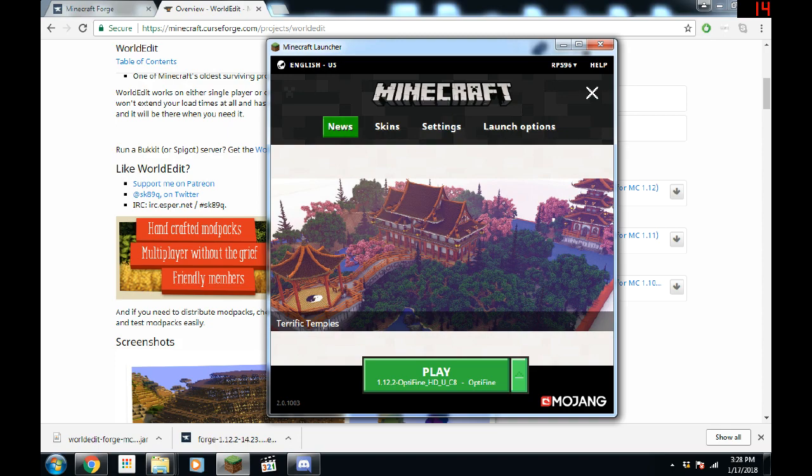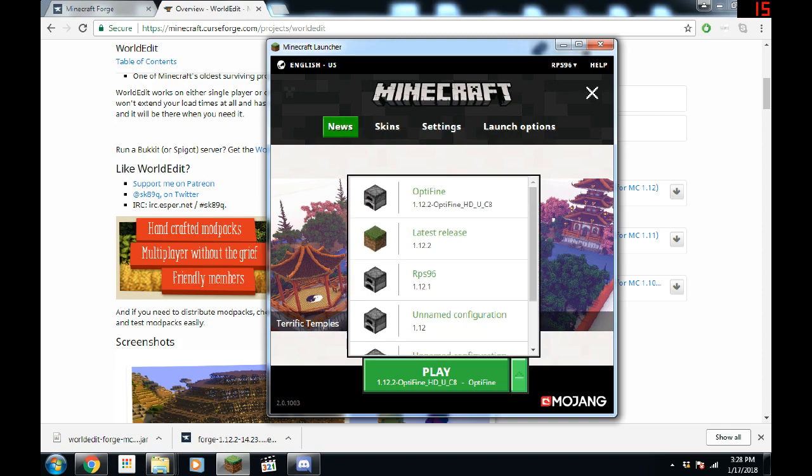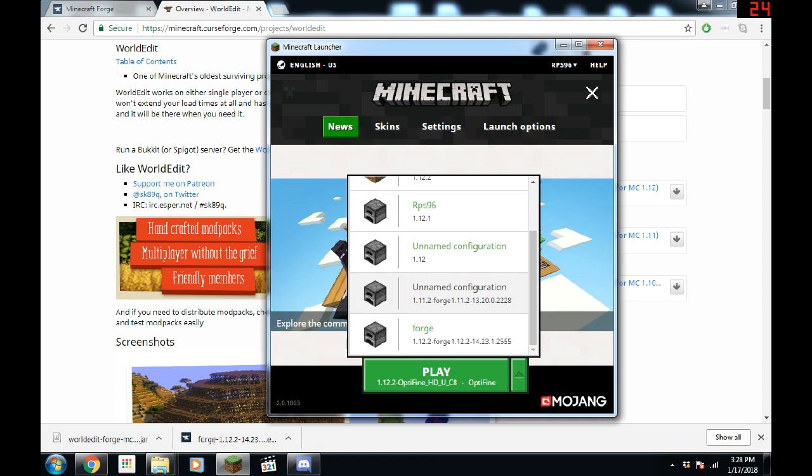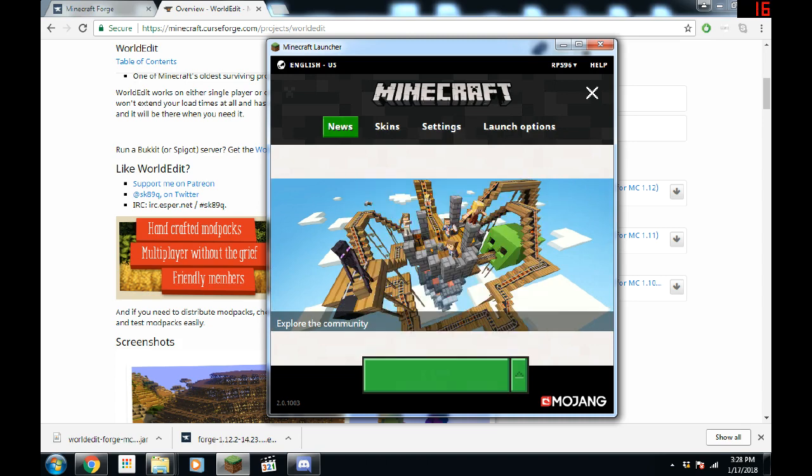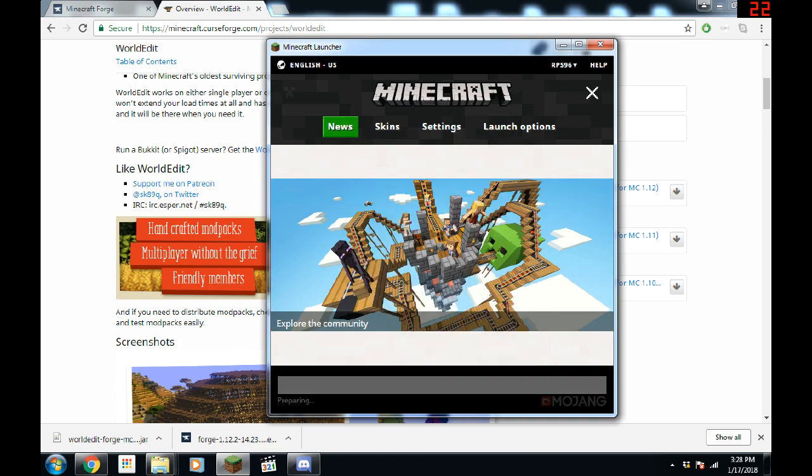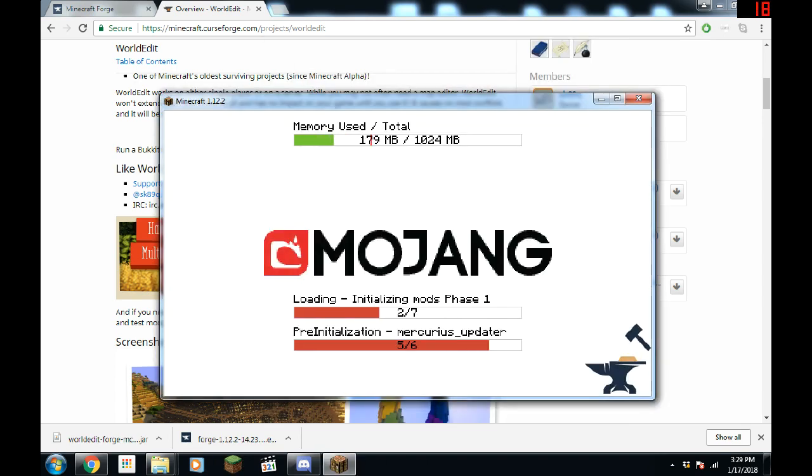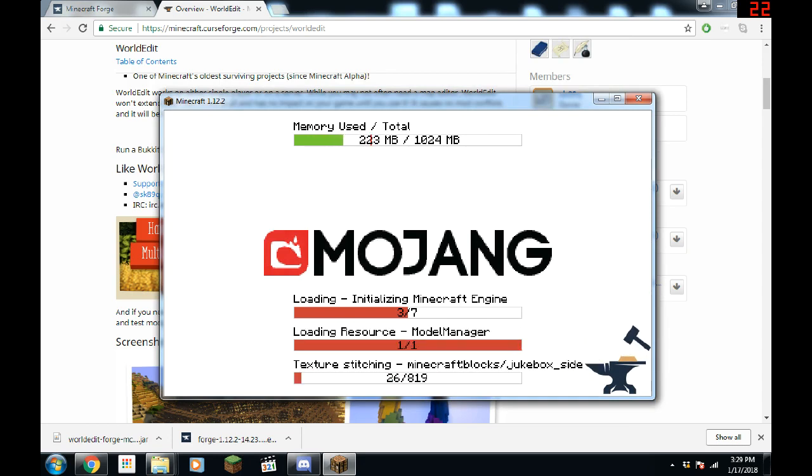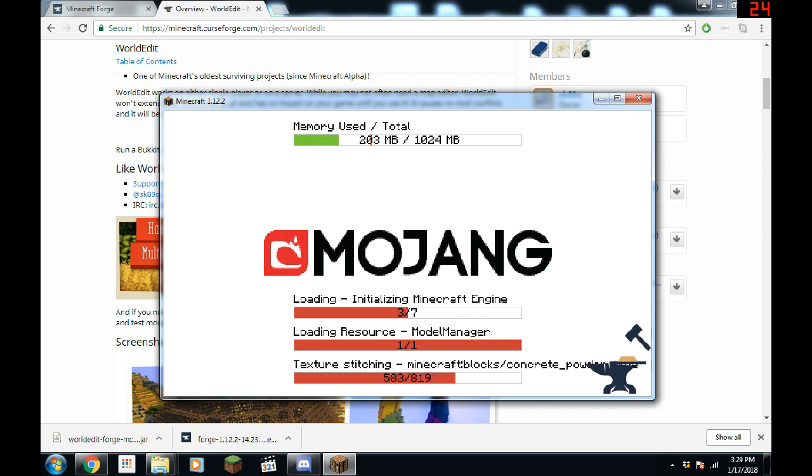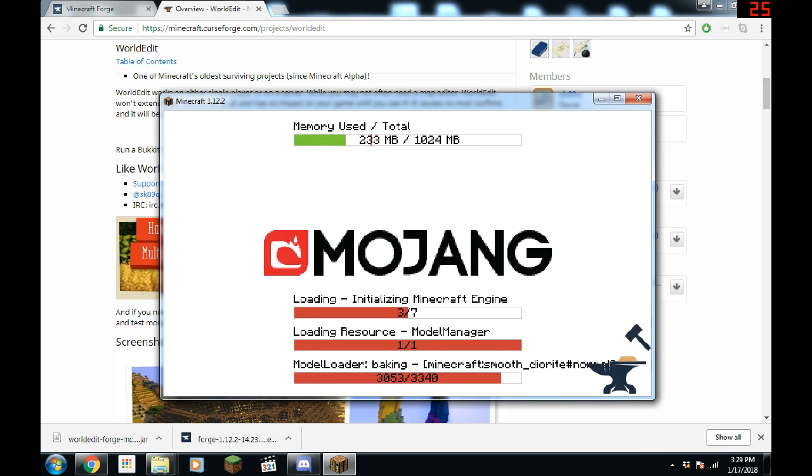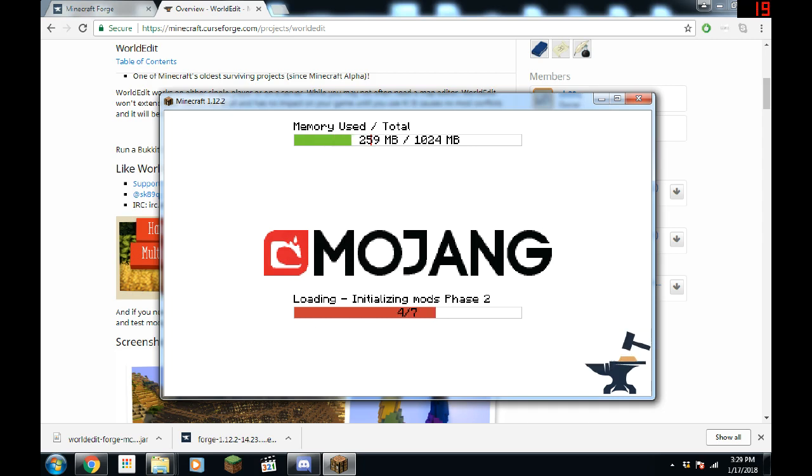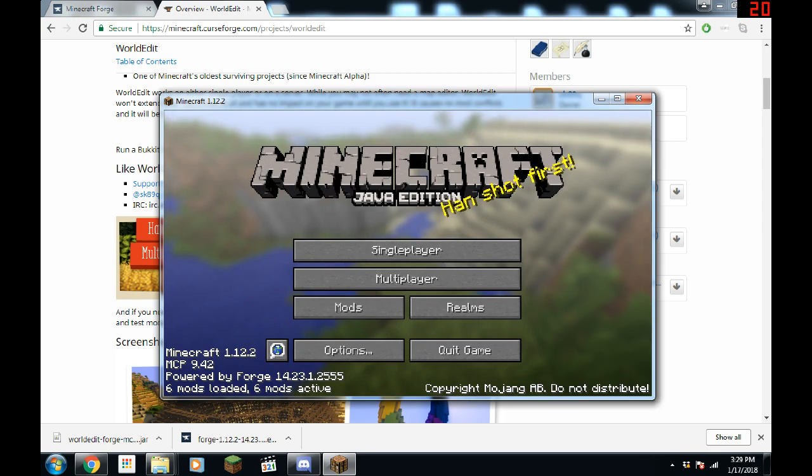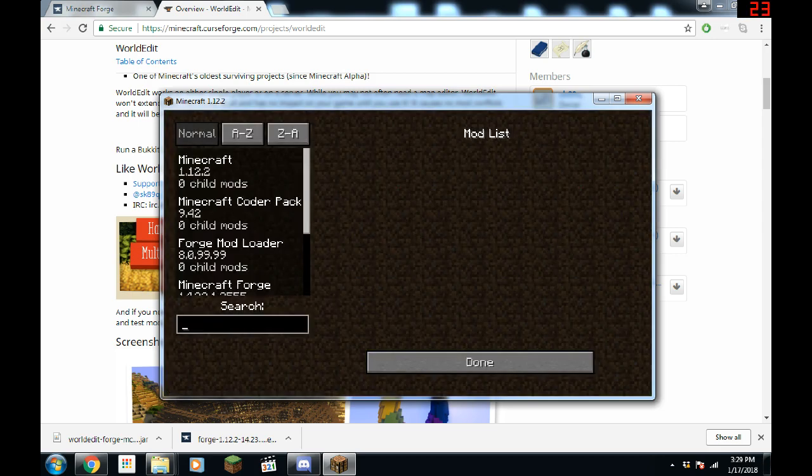You open your Minecraft and you once again select your profile. Go to Forge. Hit play. And as you can see from the loading screen, we already have Forge. You can tell by the anvil and the hammer down there. And it is booted up.